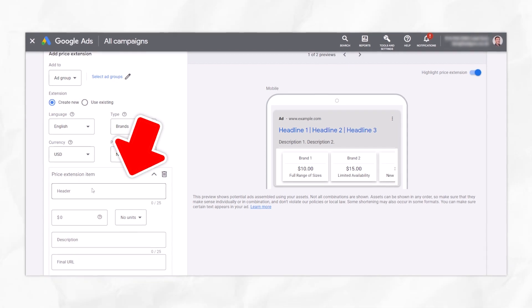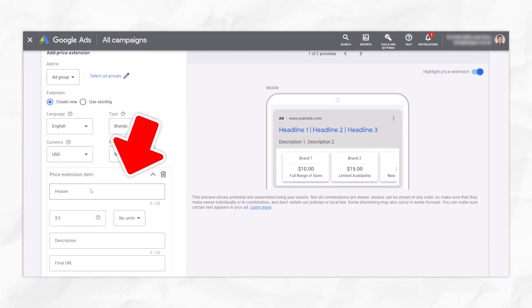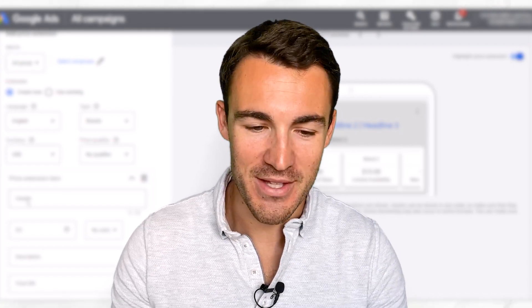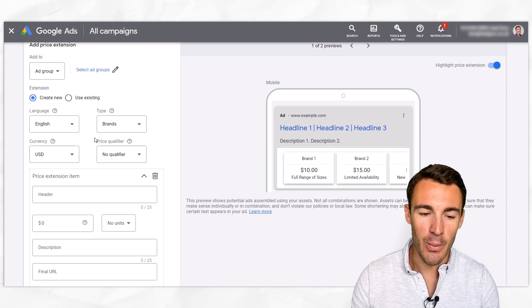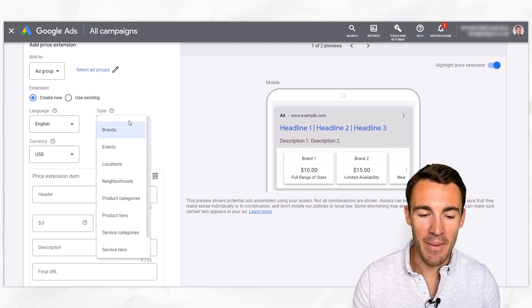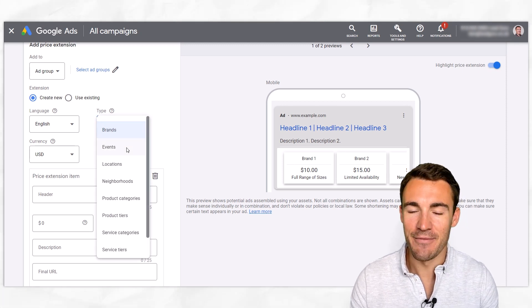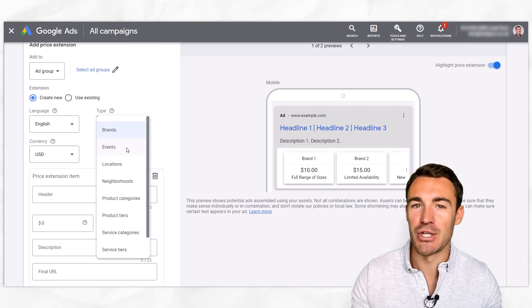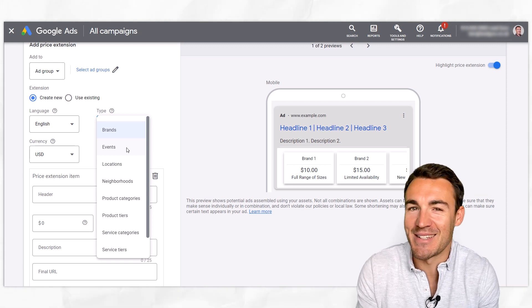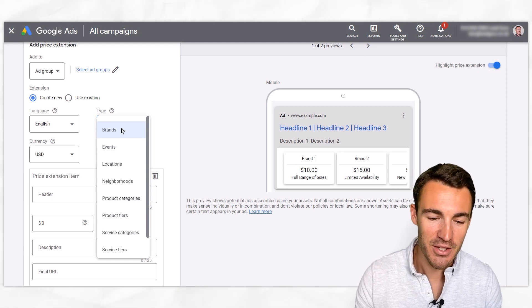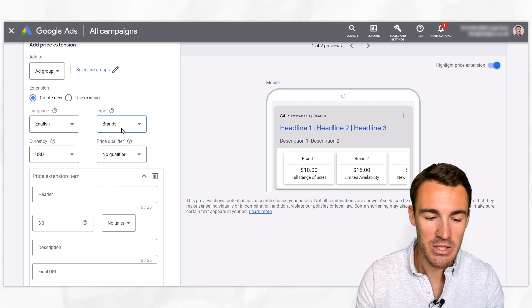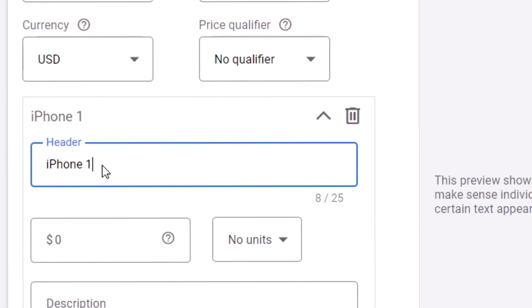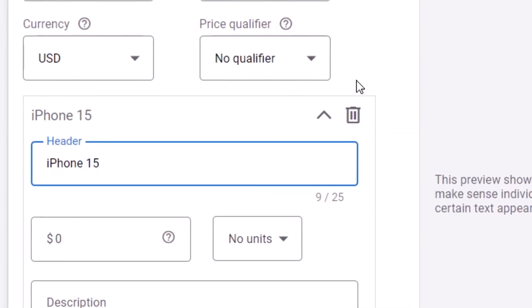The next thing we need to do is add a header. It's important that whatever header you add here fits with the type — we couldn't select 'events' as the type and then go with something like 'a pair of shoes.' It has to fit, otherwise Google's going to have an issue with that. So if we're going with brands as our example, we could put in something like iPhone 15.